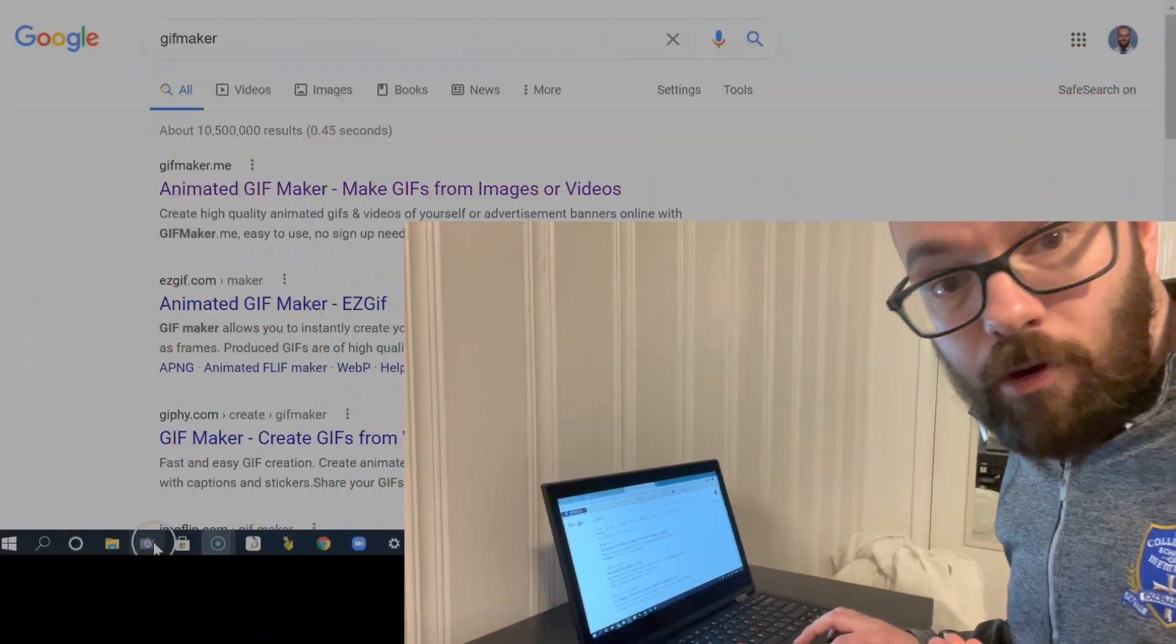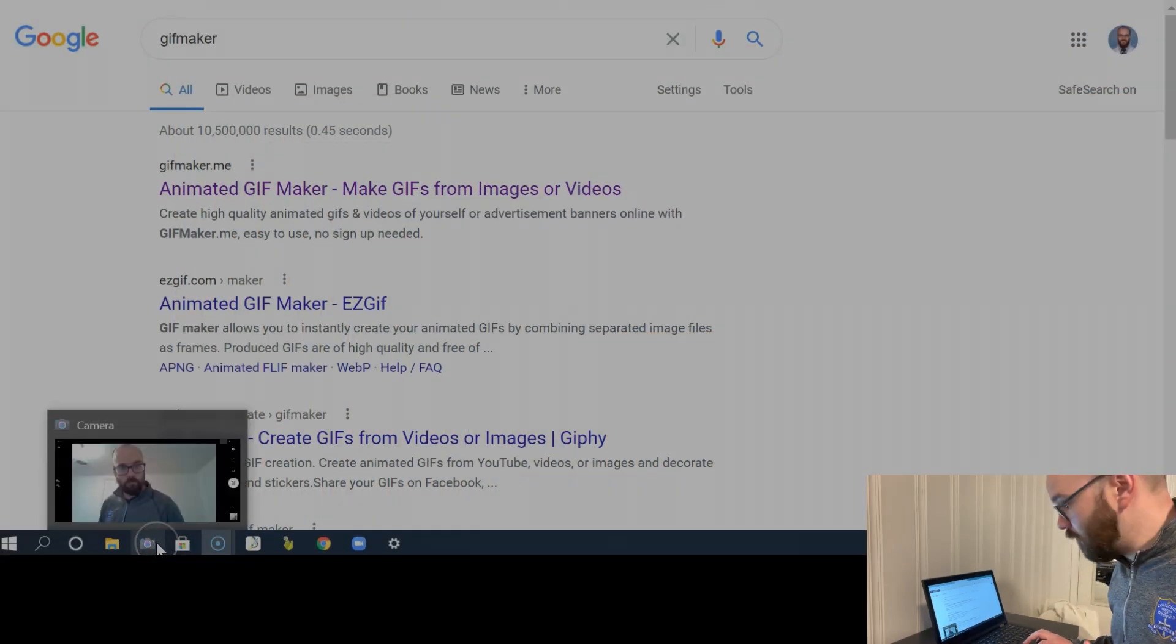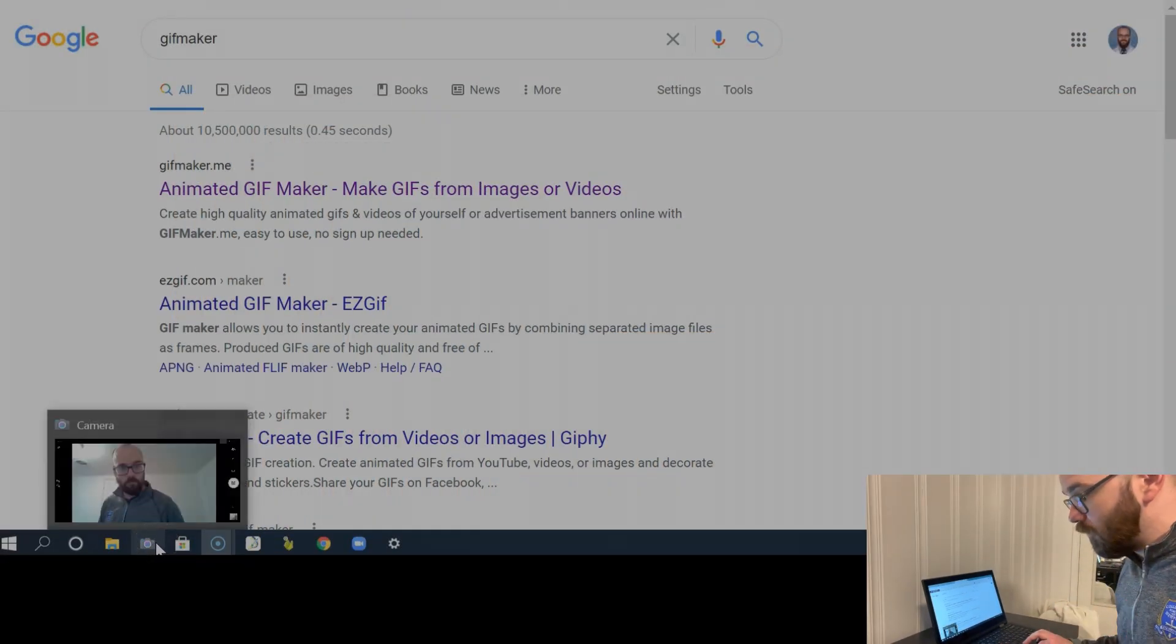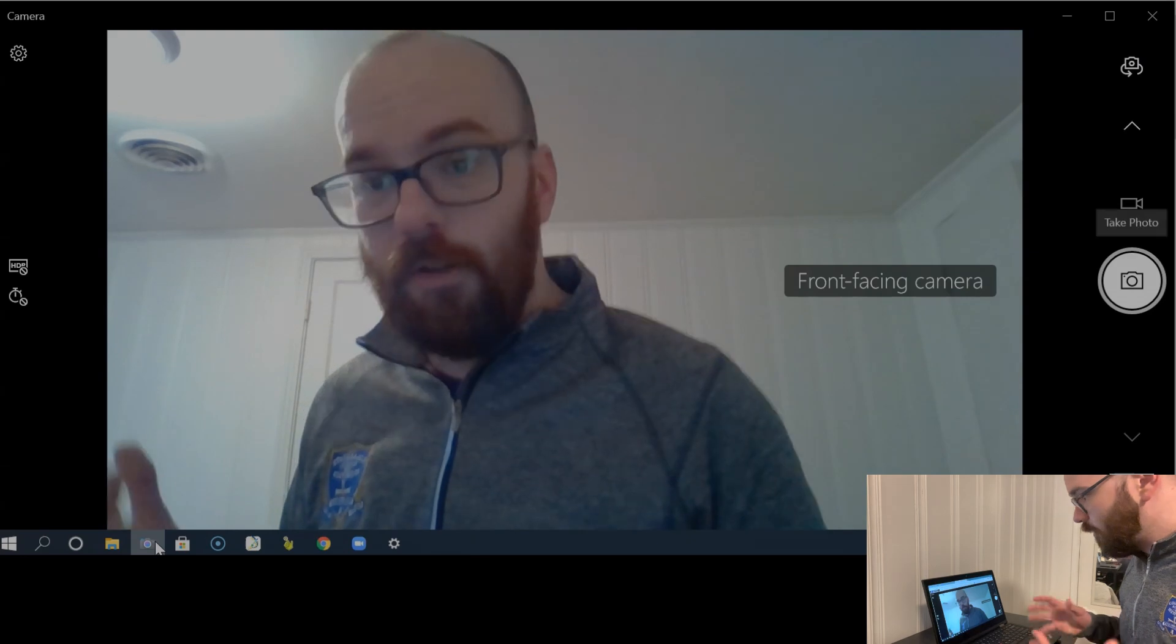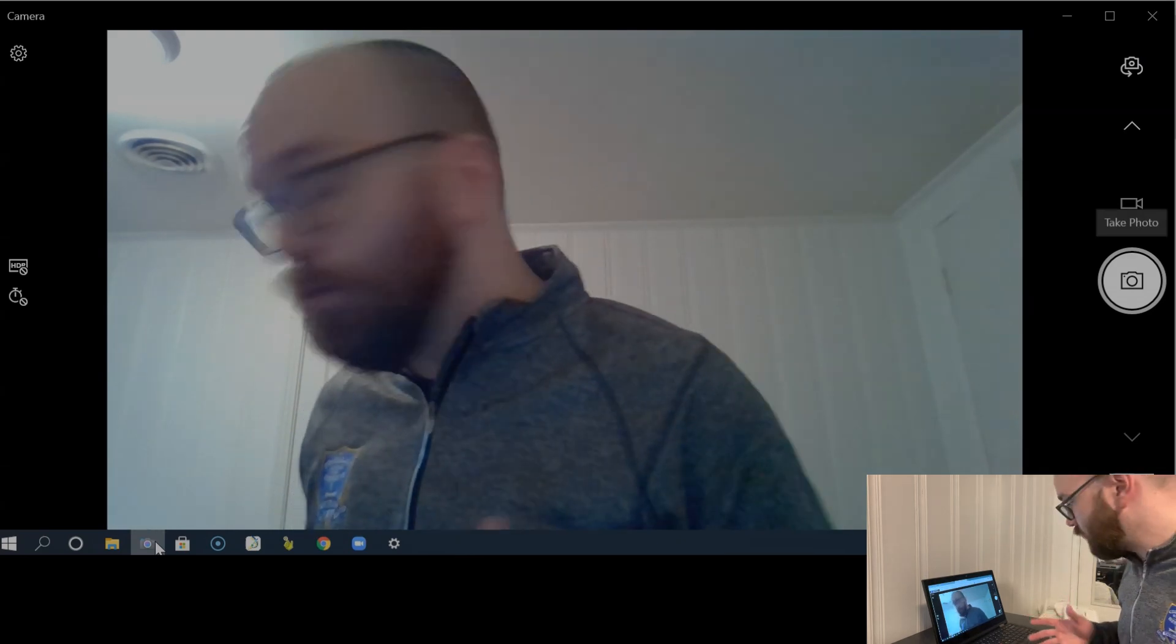First thing, you're going to pull up whatever camera app you have on your device. I'm working on a Windows computer. If you've got a Chromebook or a Mac, just pull up your computer's version of the camera.